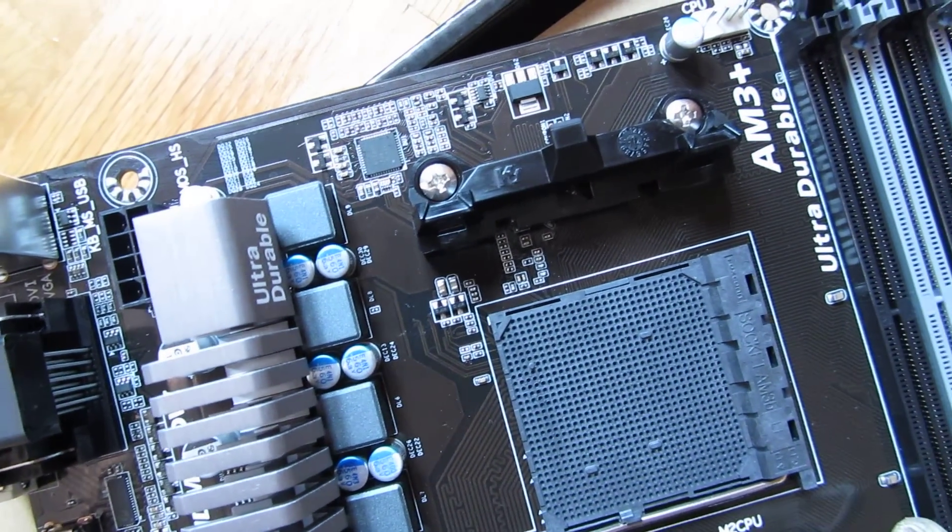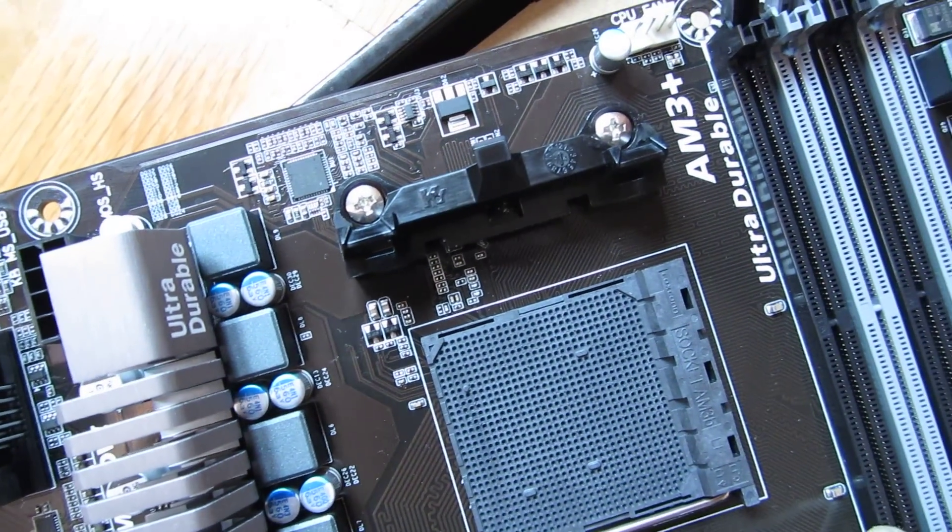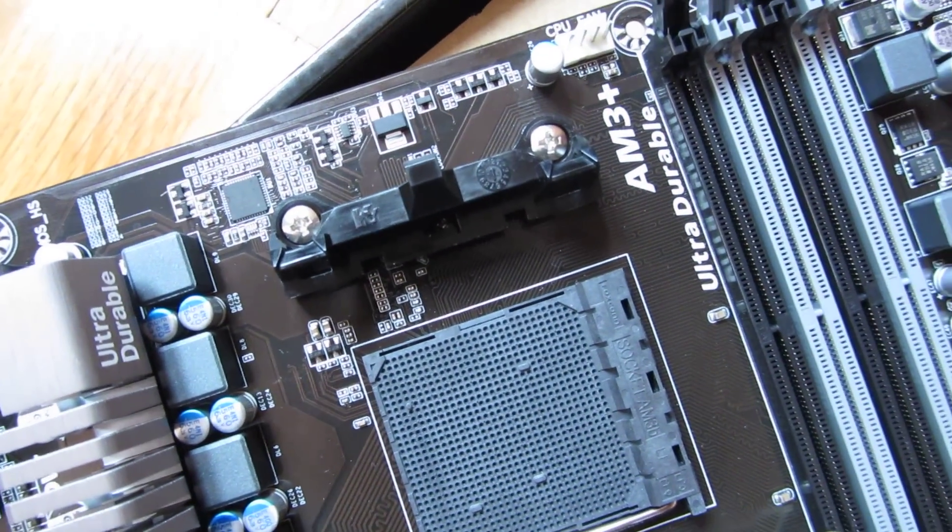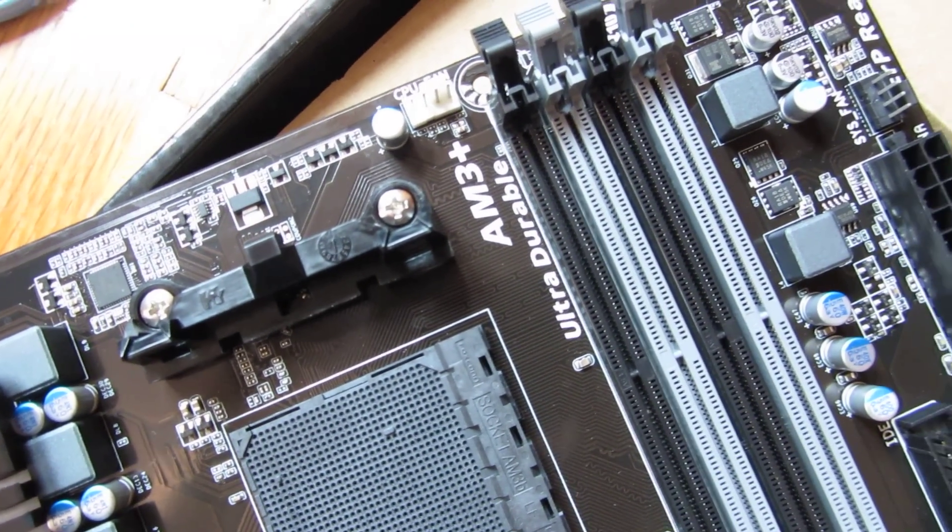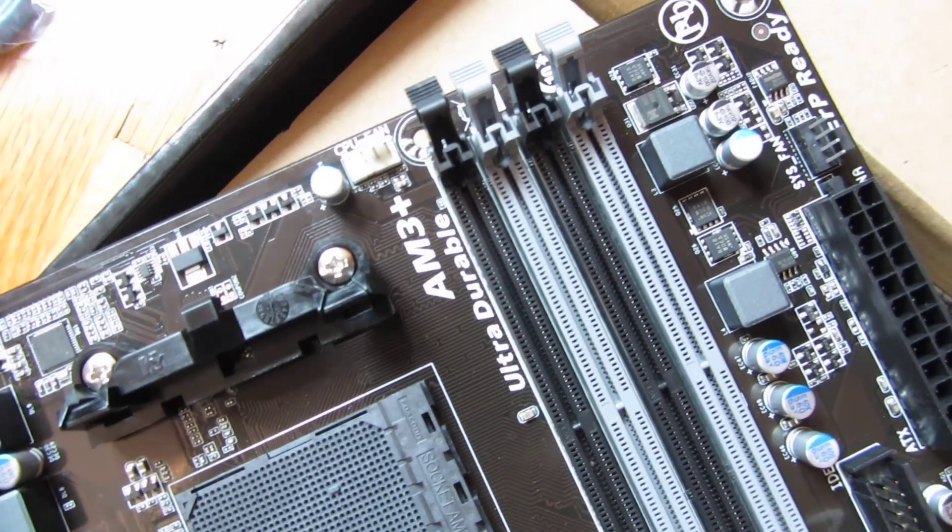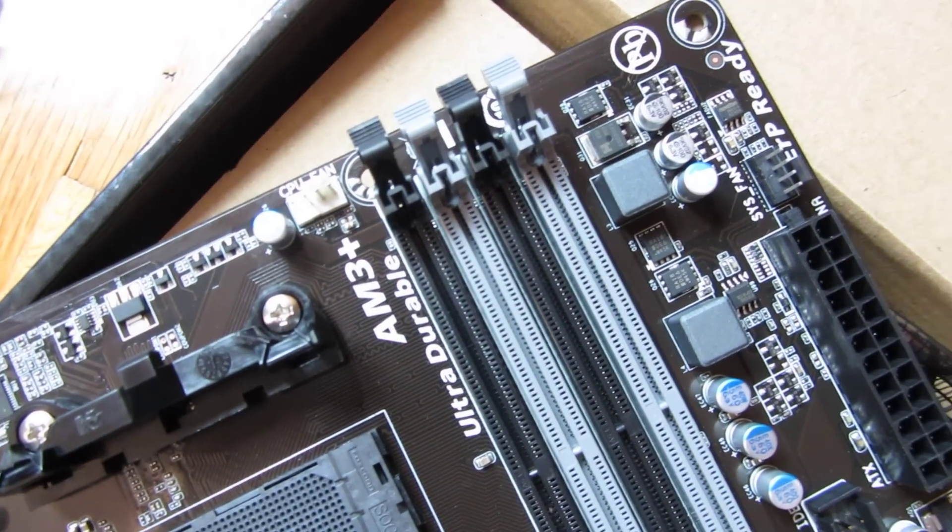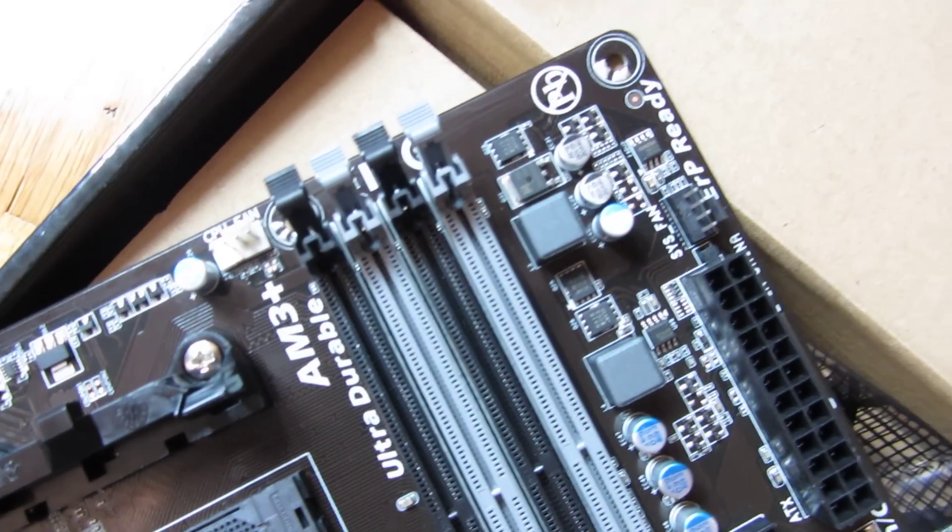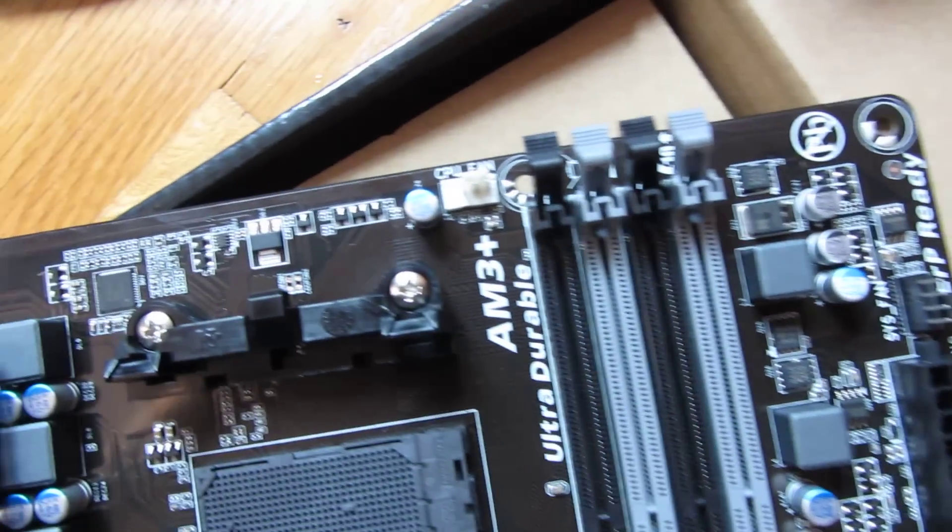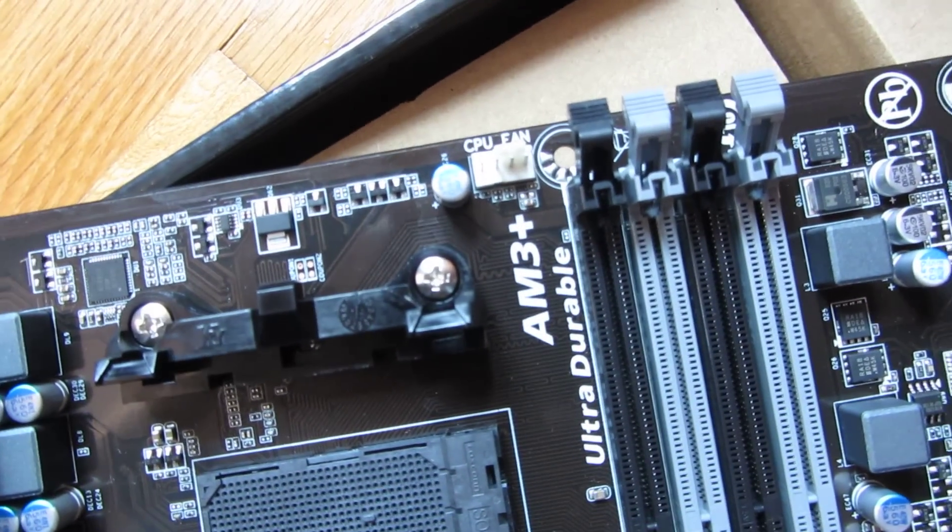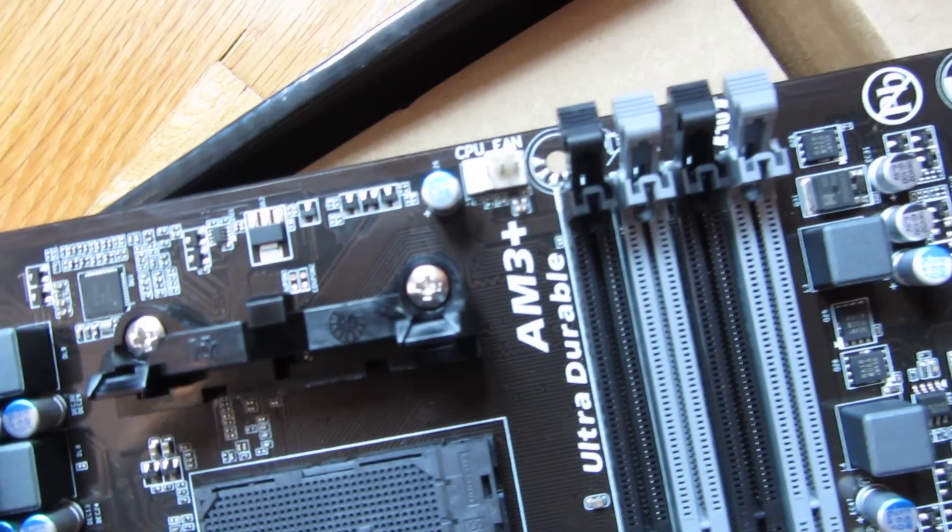And then going through, down, this is the AMD 3 Plus socket. And you'll see there's the CPU fan right there.